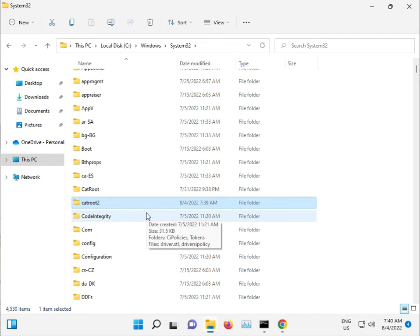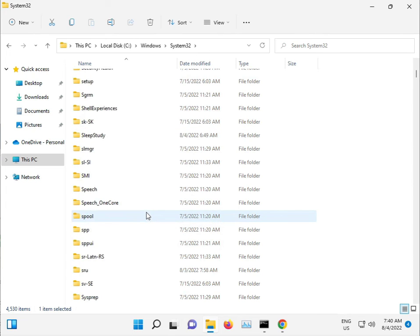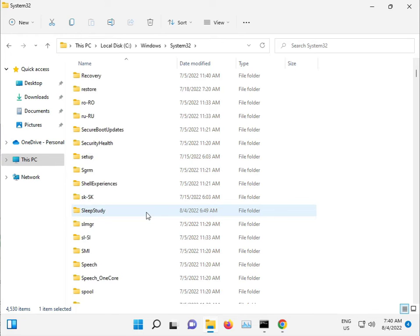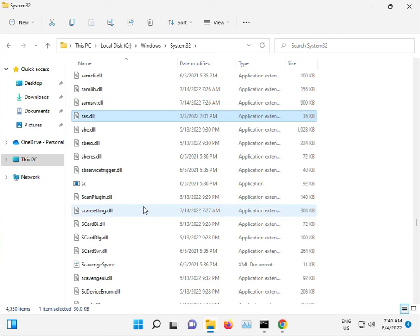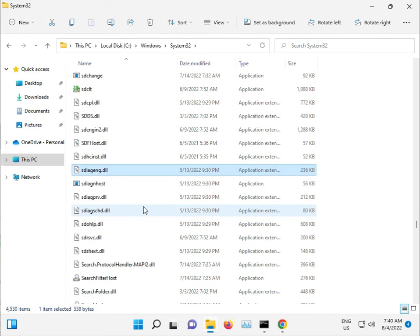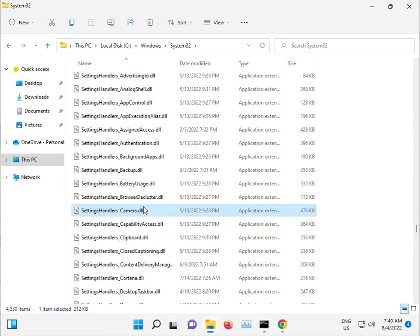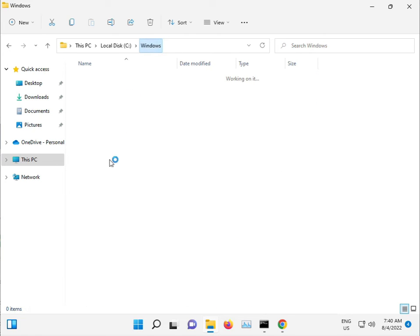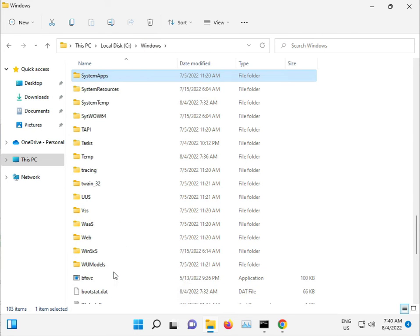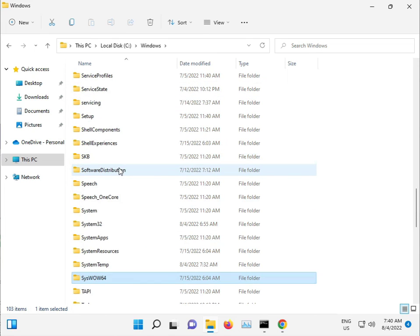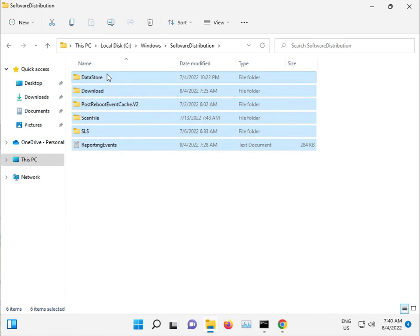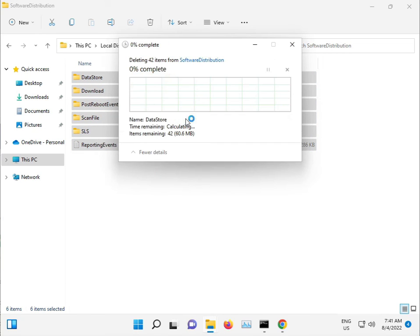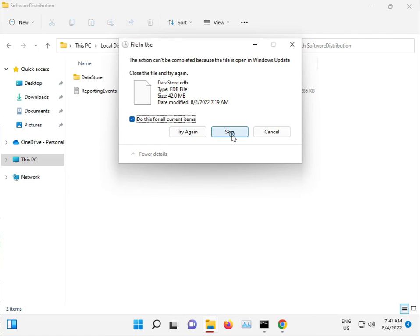Go to the SoftwareDistribution folder. Shift Delete to permanently delete these files as well. Click Continue and then Skip.